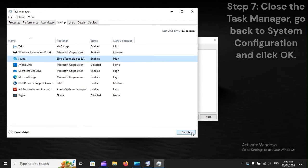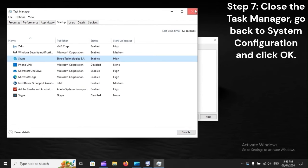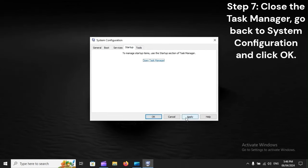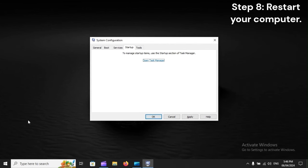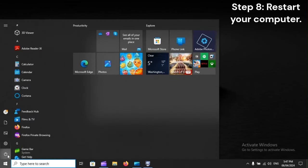Step 7: Close the Task Manager, go back to System Configuration and click OK. Step 8: Restart your computer.